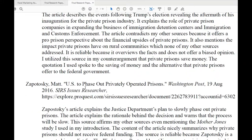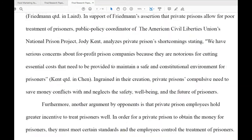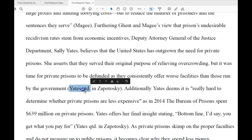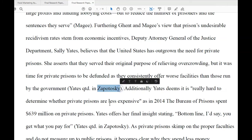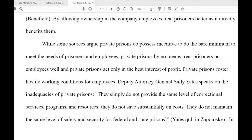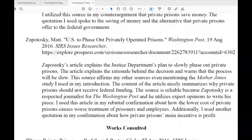Now I can't find Yates here, and that's problematic for citation. But because the student did it correctly, once I read the paraphrase I can see it says 'Yates quoted in Zapatosky.' You can say 'Yates quoted in Zapatosky' or just 'quoted in Zapatosky.'